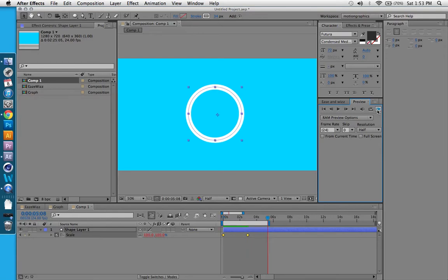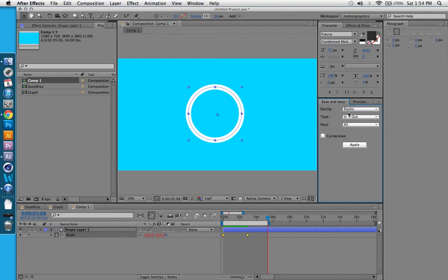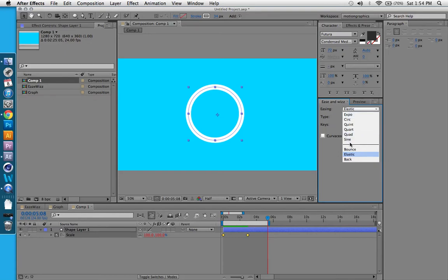And all this is possible in the graph editor, but Ease and Wiz is basically just completely eliminating that entire step and giving you a super easy tool to just make smooth movements on any kind of keyframes. You can do this on any keyframes. It could be a position keyframe or anything.